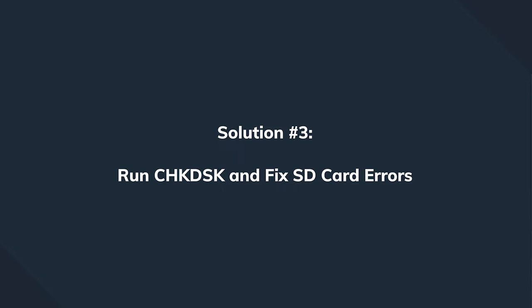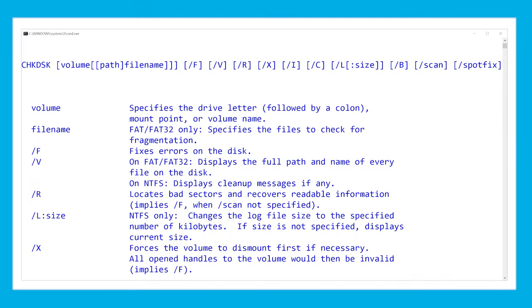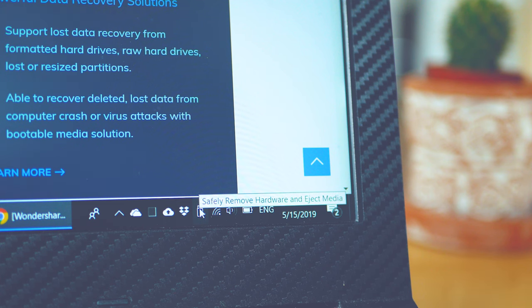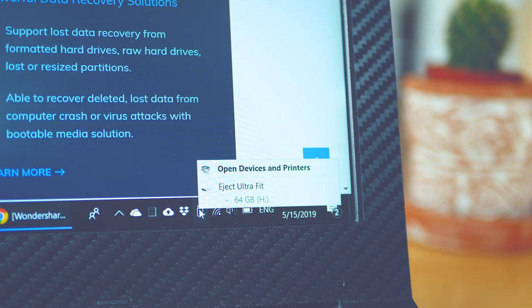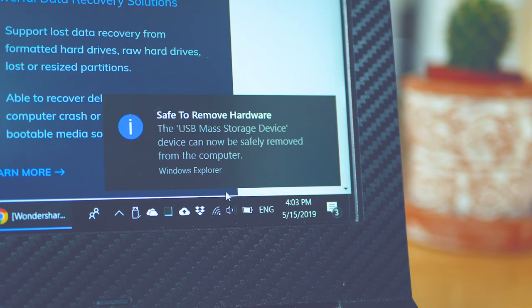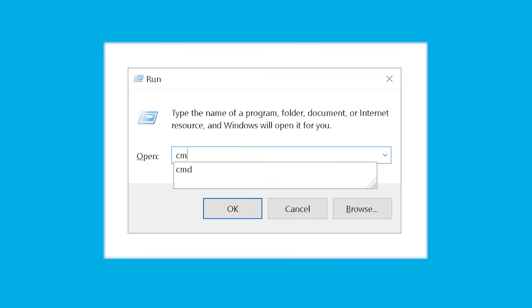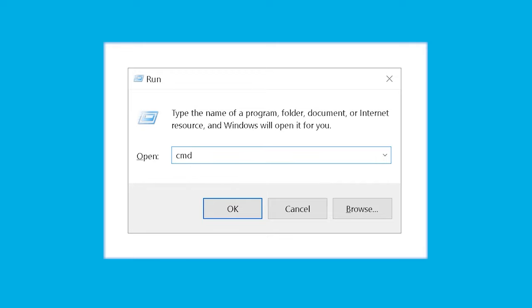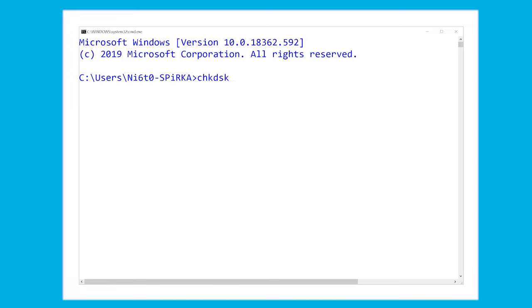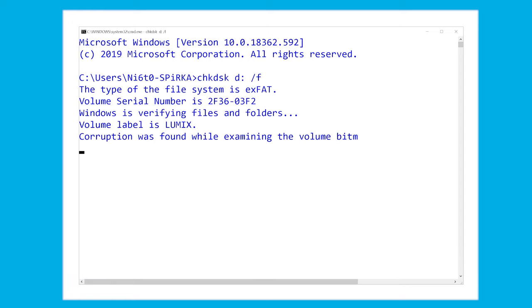Option three: Check Disk — an extremely impressive and powerful built-in utility. Very often it's the cure for memory cards not being recognized, likely because they have an issue with their file system. This usually happens if you don't use the 'Safely Remove' feature. Open the Command Prompt as administrator via the Start menu, type cmd, then type: chkdsk [drive letter] /f